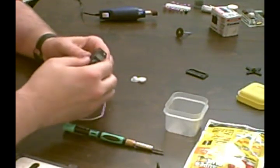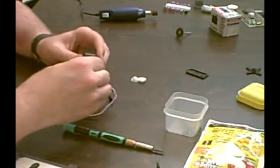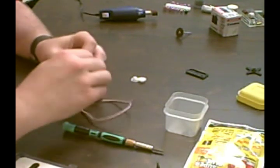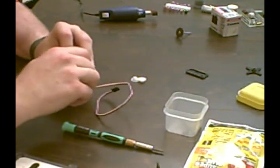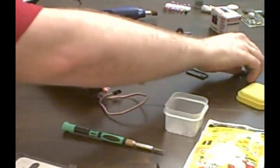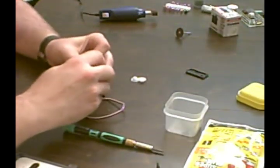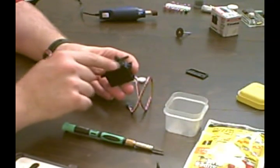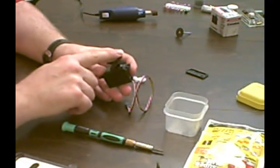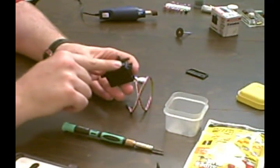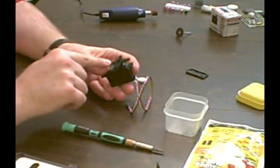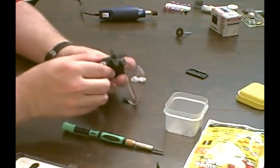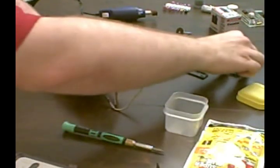Before I do that, I just want to find the approximate center on it so that when I glue it, it'll be real close to right. So it looks like center is about there, take that off.